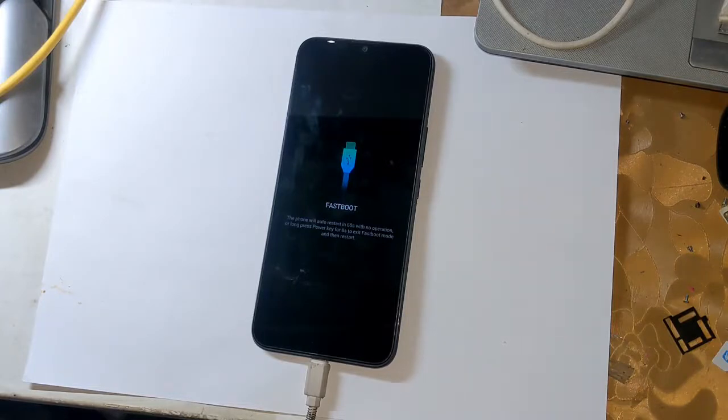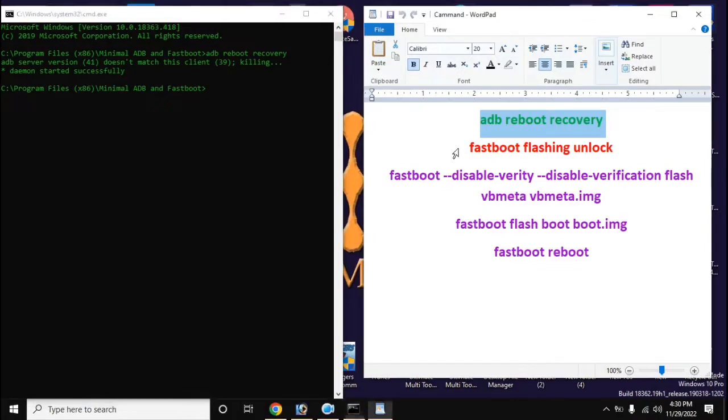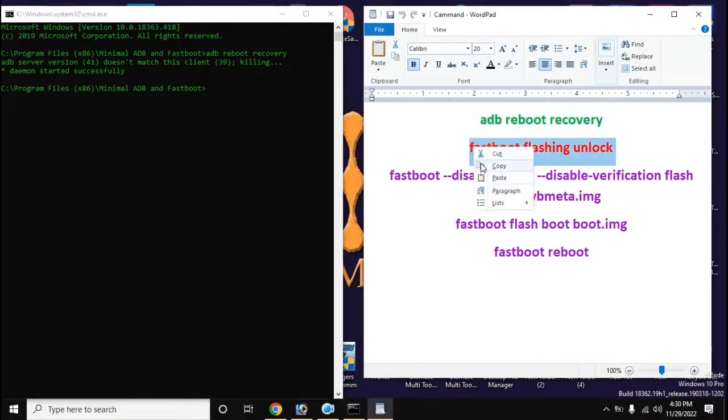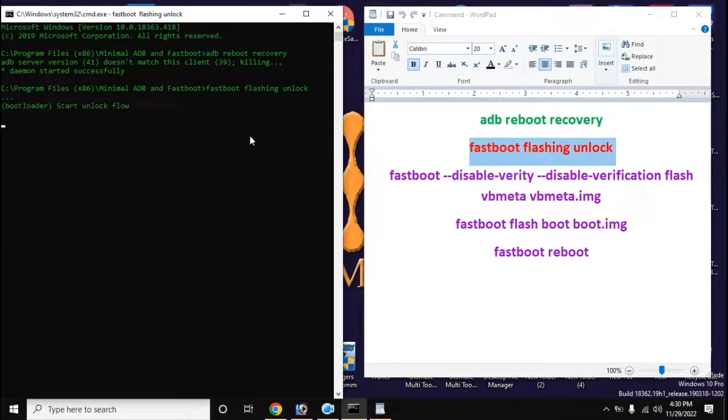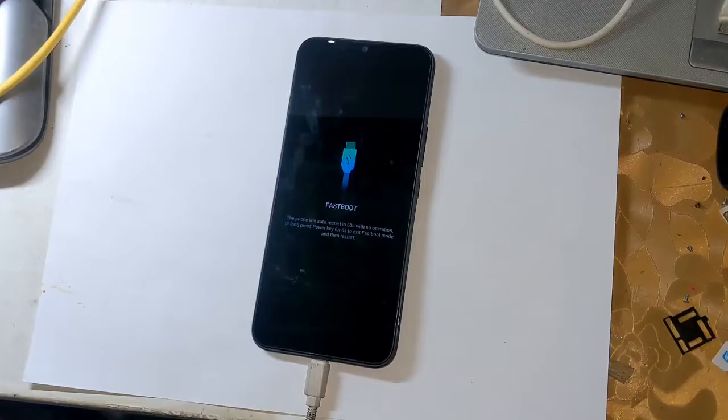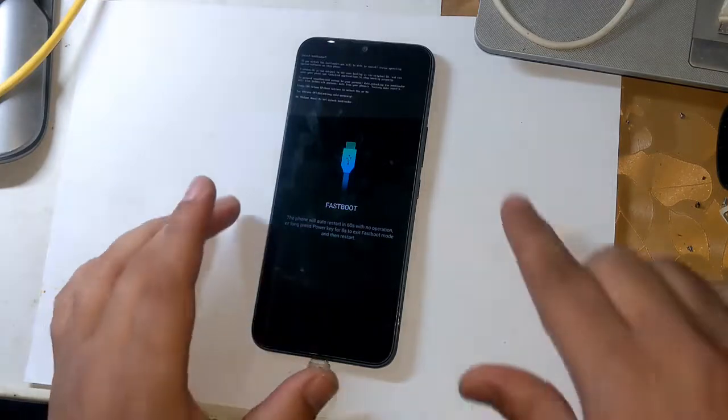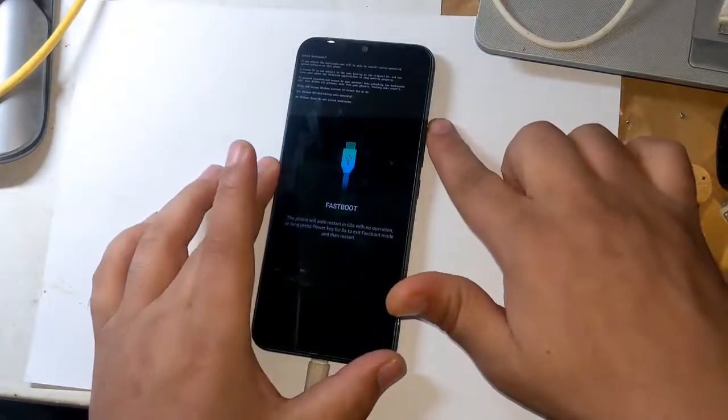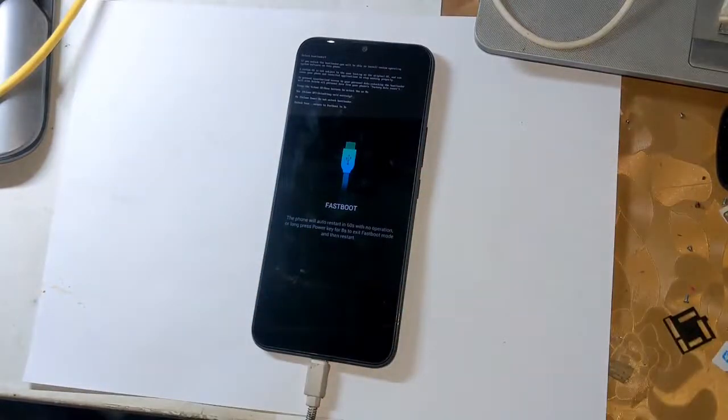Now open the adb fastboot tool again in the computer and give this command to unlock bootloader: fastboot flashing unlock, and press enter. Now a notification will appear on the phone screen. Here, press the volume up button once and allow bootloader unlock permission.